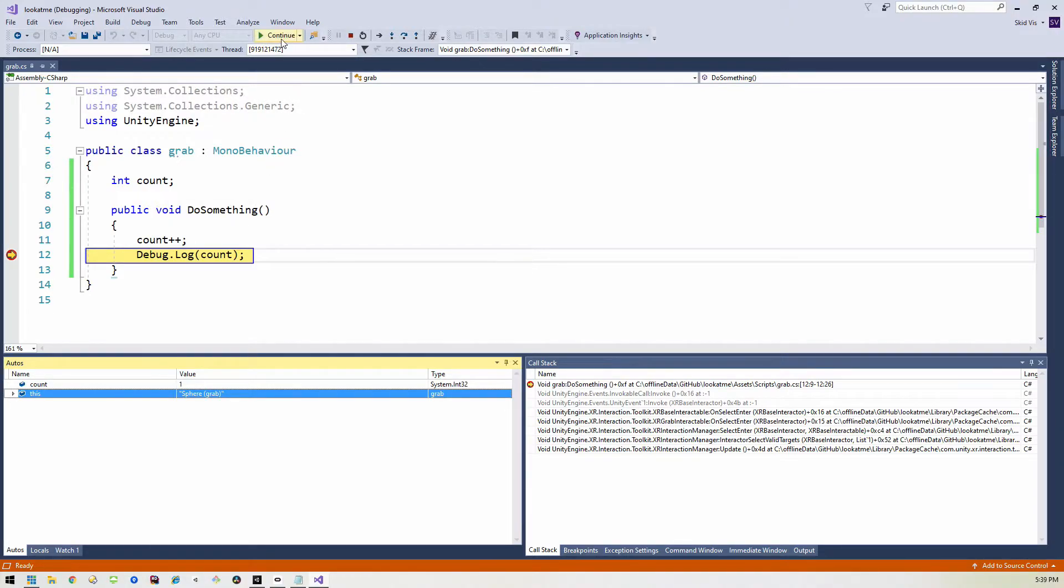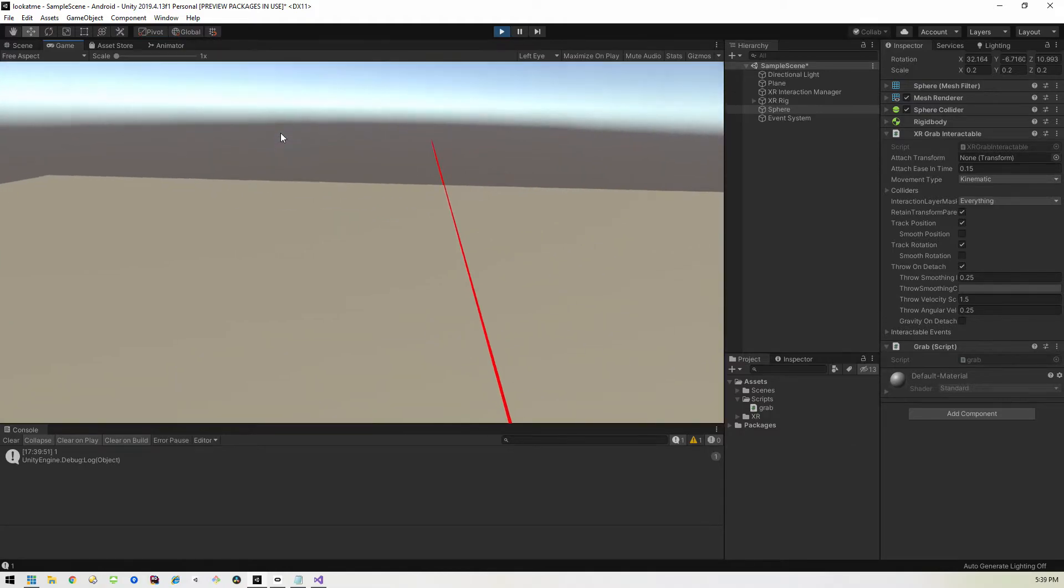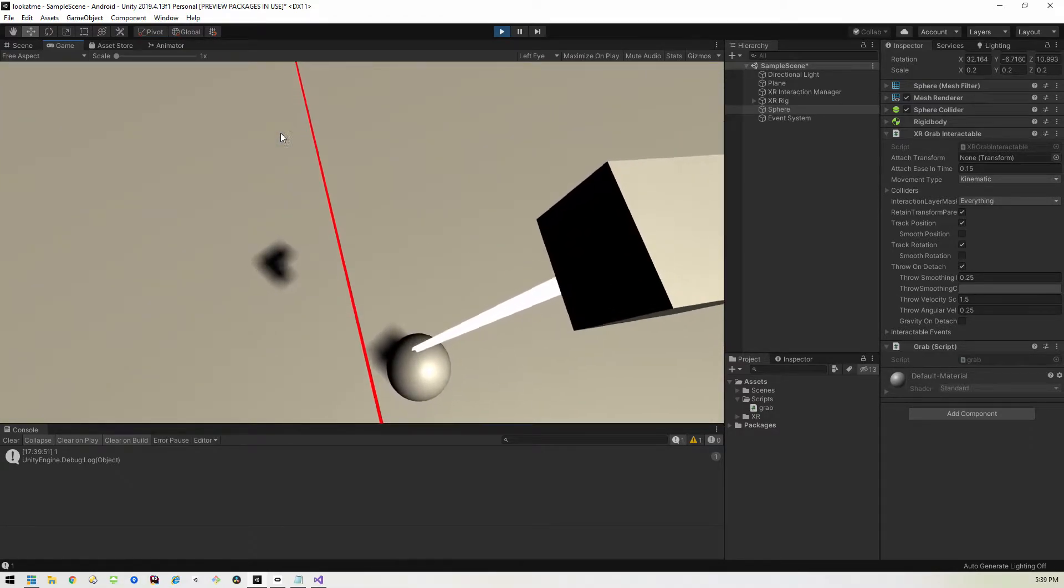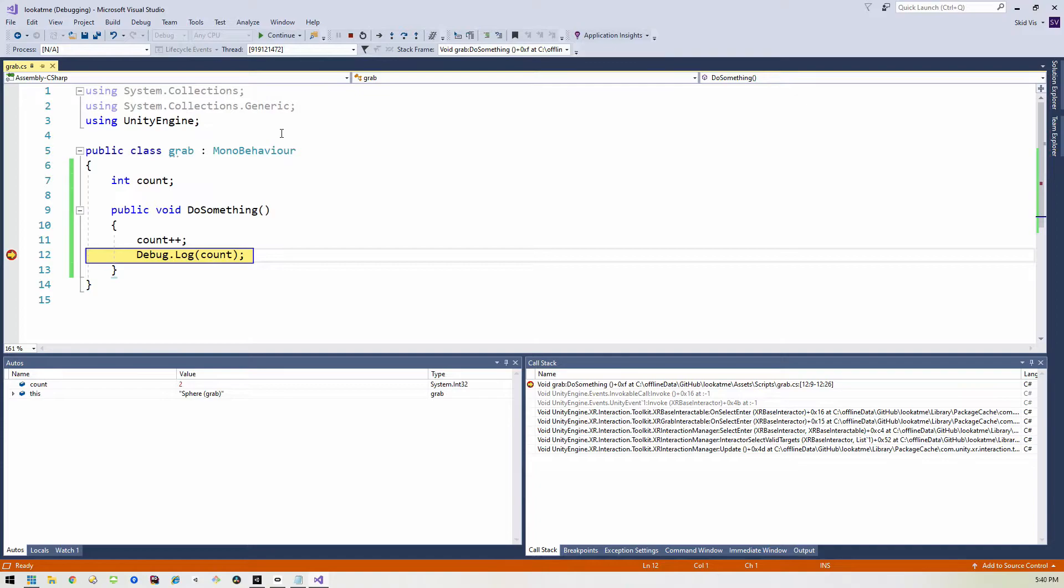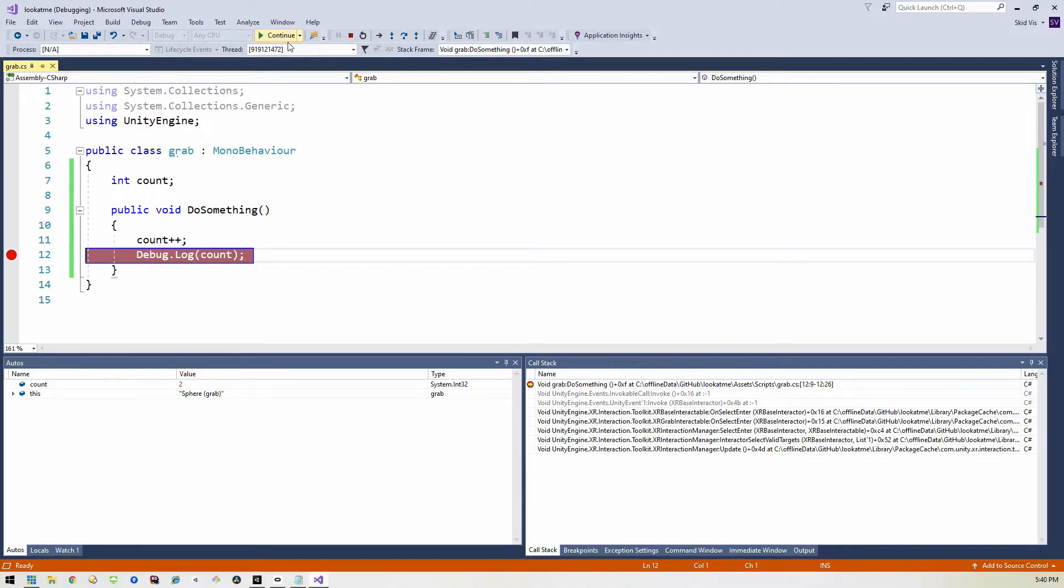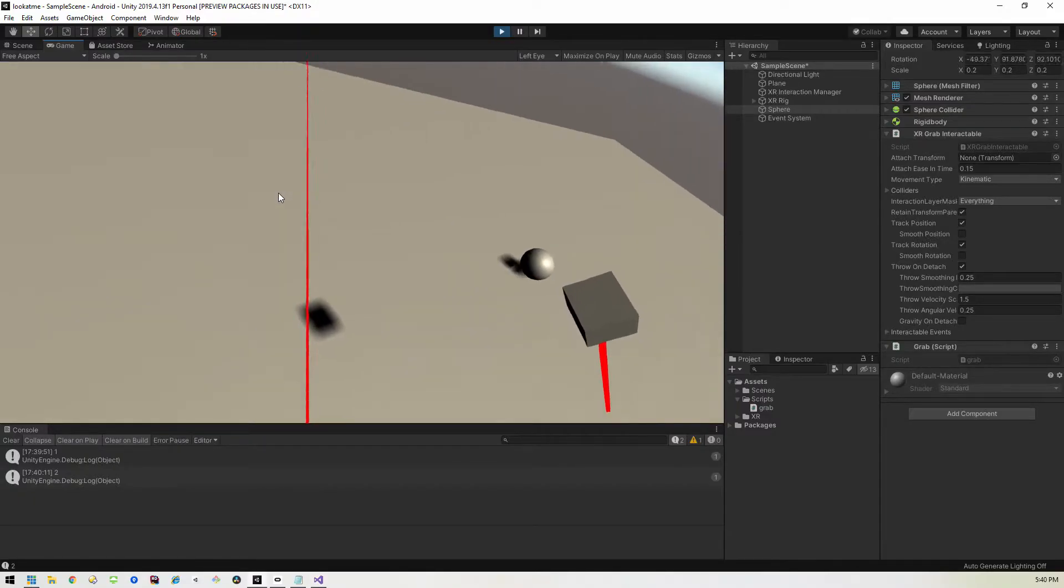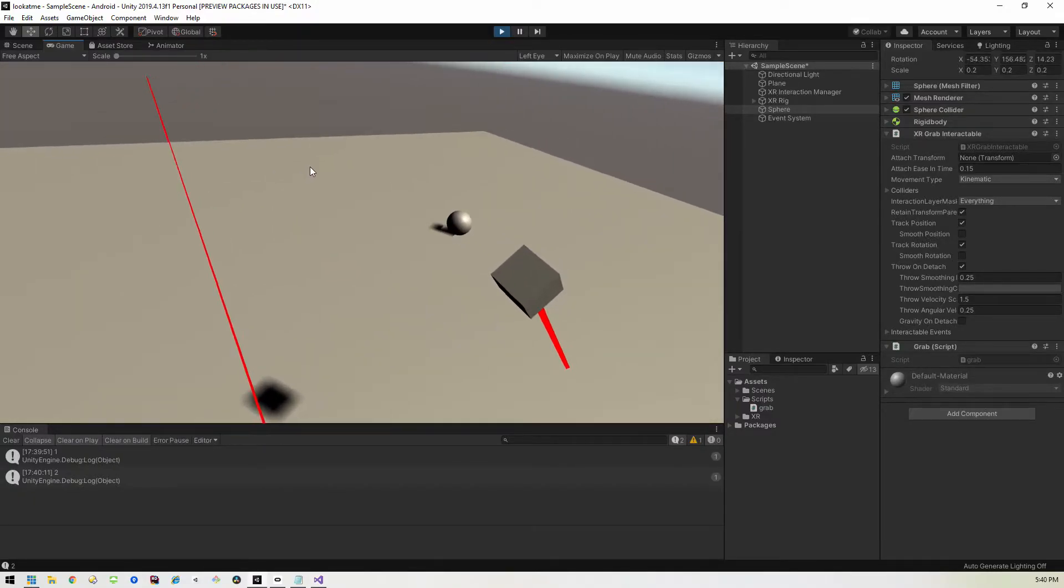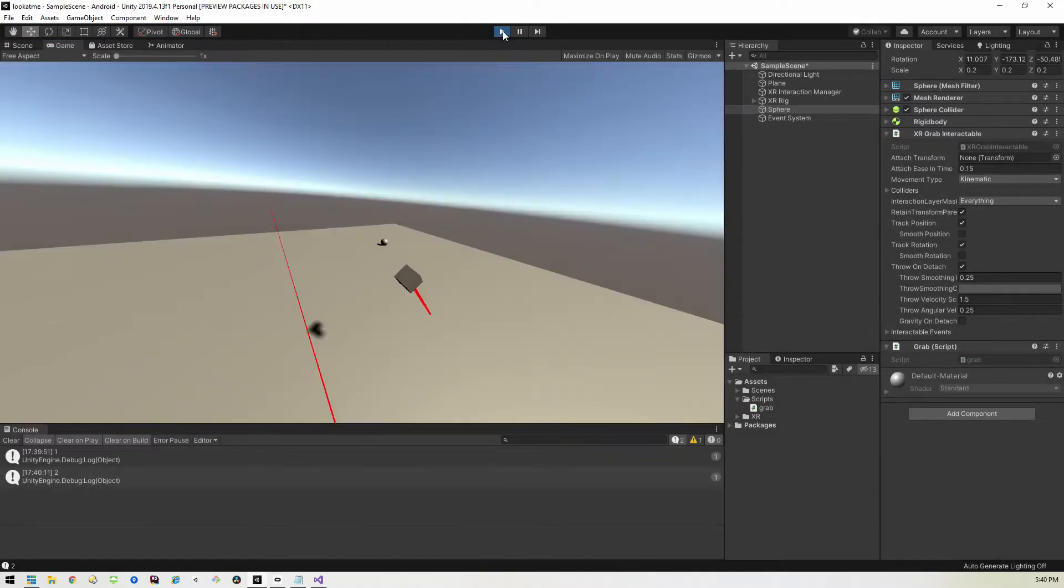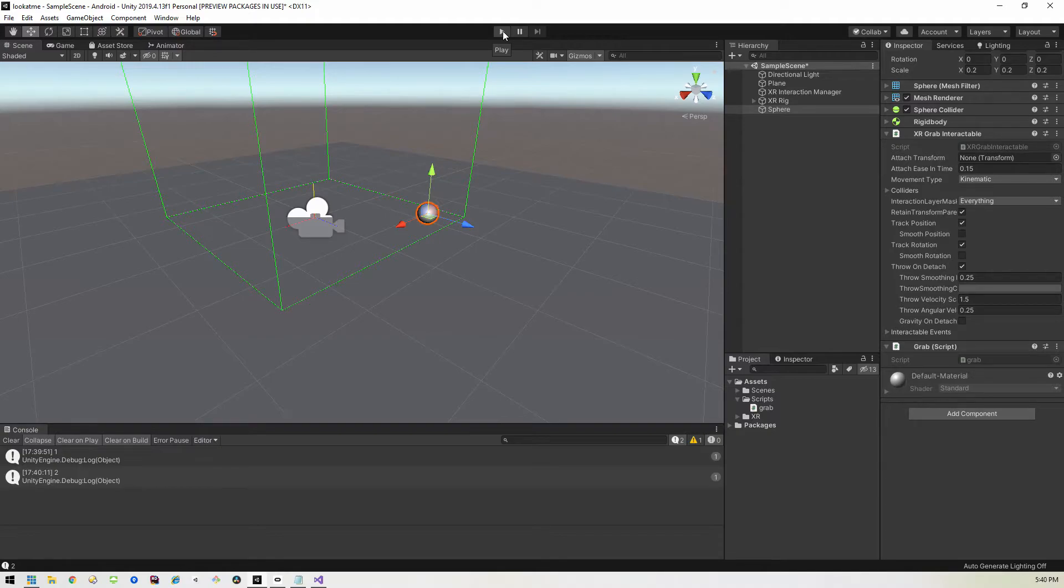So now we can either hit continue to keep playing and it'll take us back into the game. And again, if I pick up the ball, it'll freeze and take us back into Visual Studio. And now you can see that count is equal to two. So everything is running as we expect. So we are good to go there. Goodbye, ball. And now I'll just stop it. So we know how to debug now inside of Visual Studio on the computer. That's great.